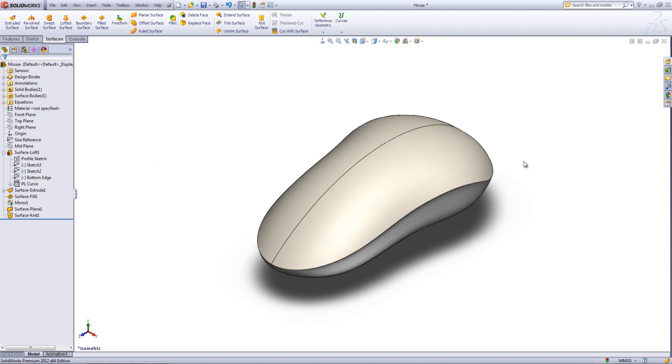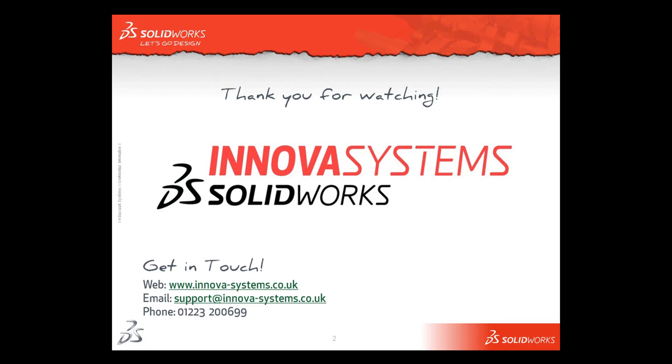So that's a very handy tool. I hope you enjoyed the presentation. Thank you.